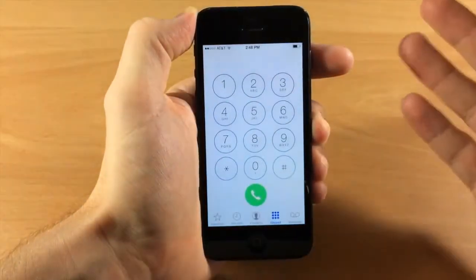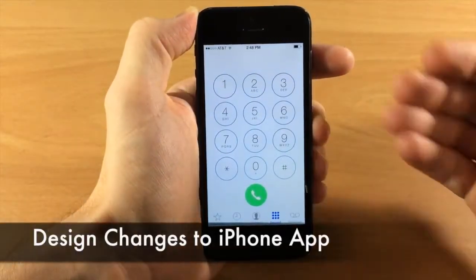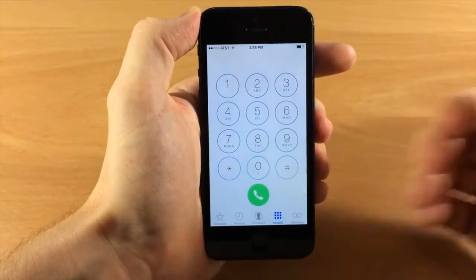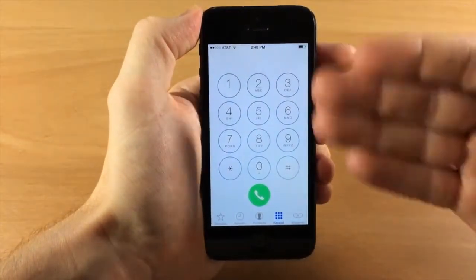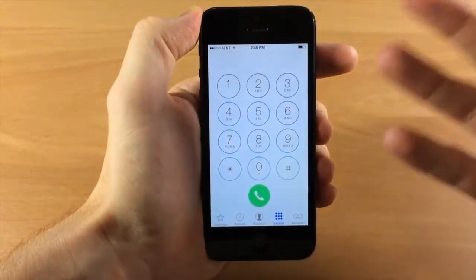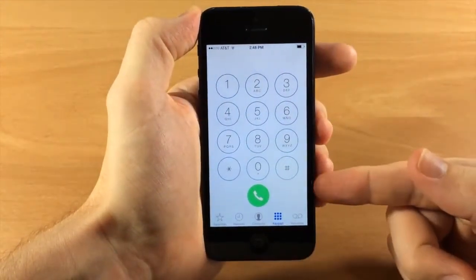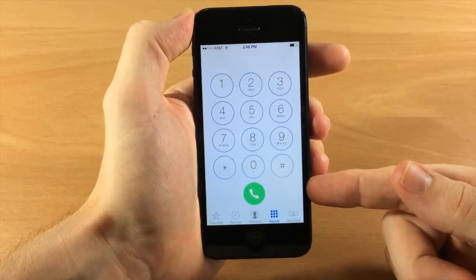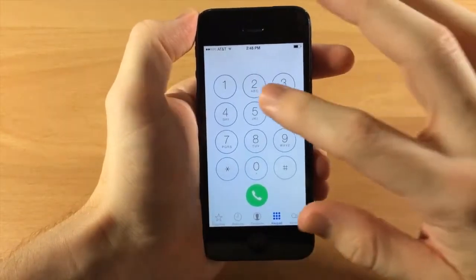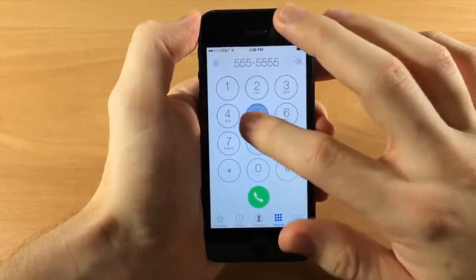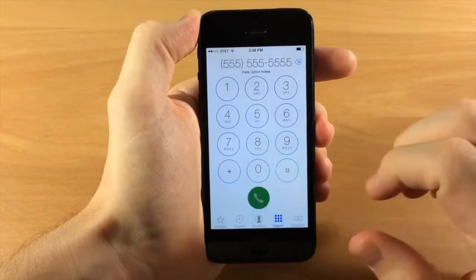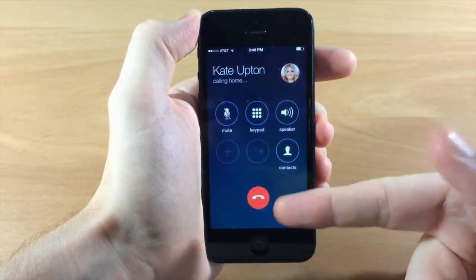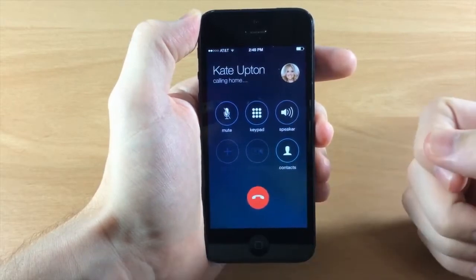In the Phone application there are quite a few design changes. The keypad background has a darker tone — not quite as bright. You'll also notice this is now a circular call button rather than a rectangular one. When you tap call it does a little animation, flips the phone over, and turns red.